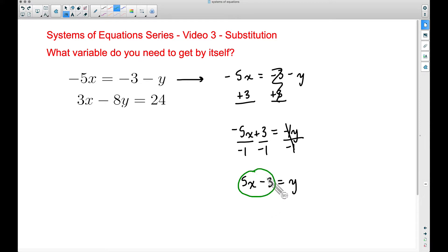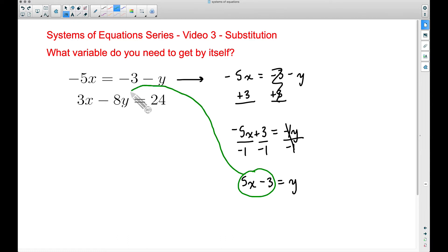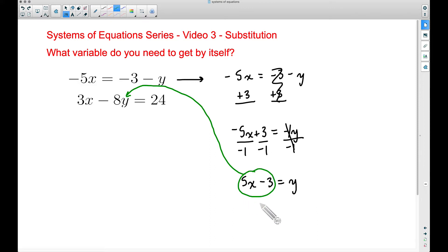The correct variable to substitute into is not x. I see people make this mistake all the time — you want to plug it into y. Why? Because y is equal to this expression, so we take that expression and plug it into y in the other equation.